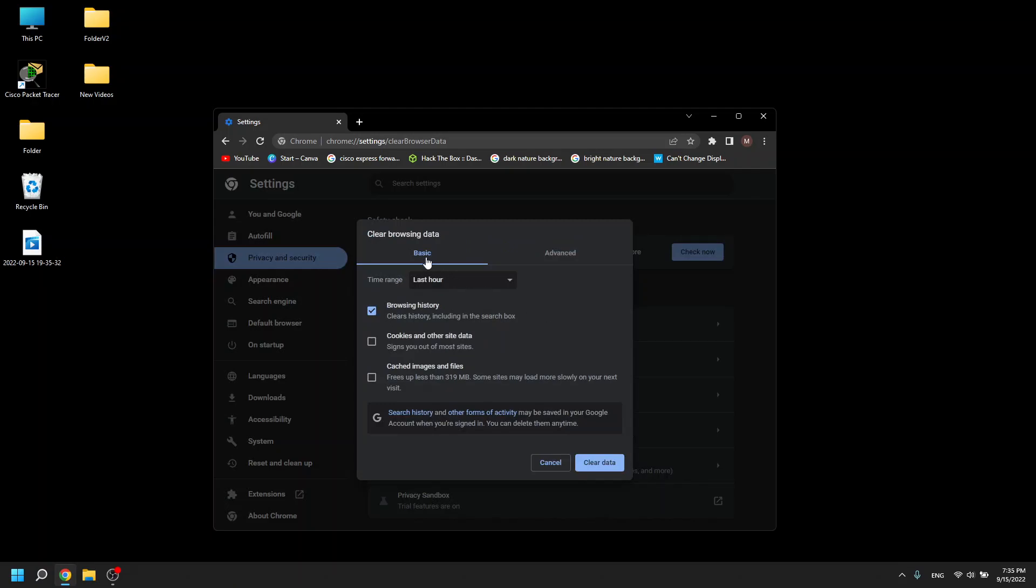In the first tab, basic, you can delete browsing history, cookies and other site data, and cached images and files.